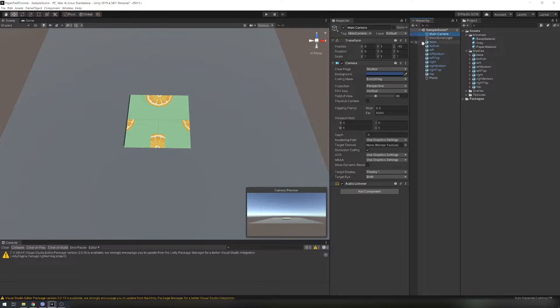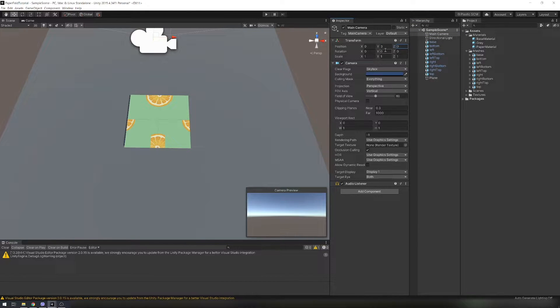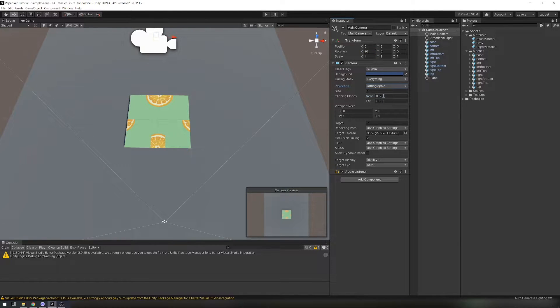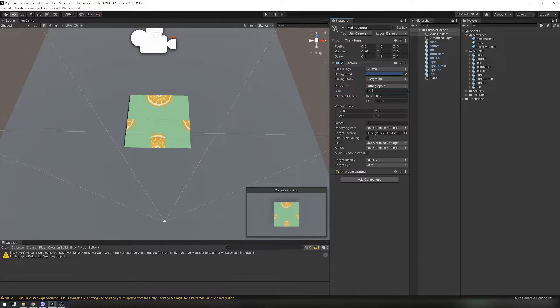Next align the camera rotation and position so the paper is visible and it has some space around it. Just input the same values as I do or you can set it however you like.